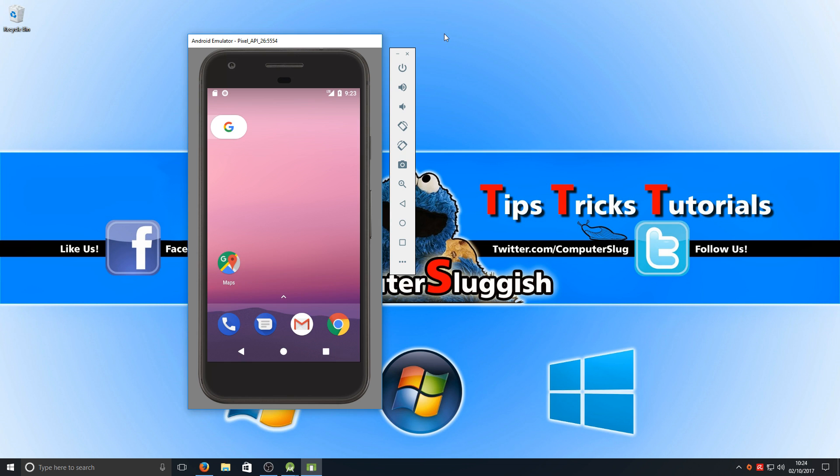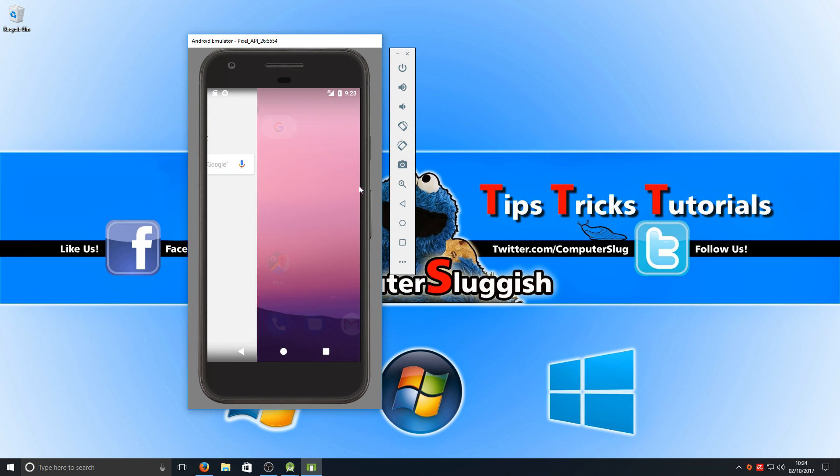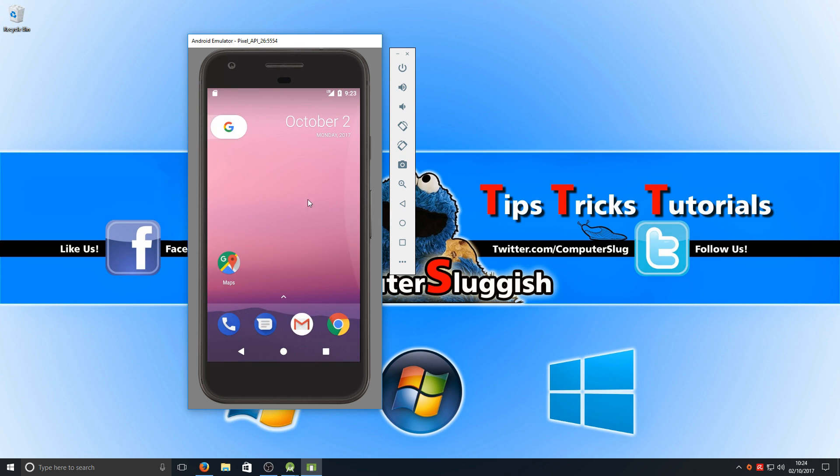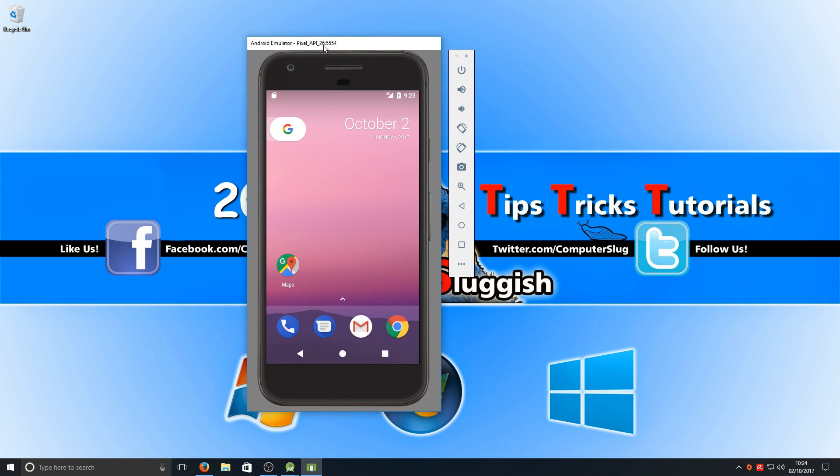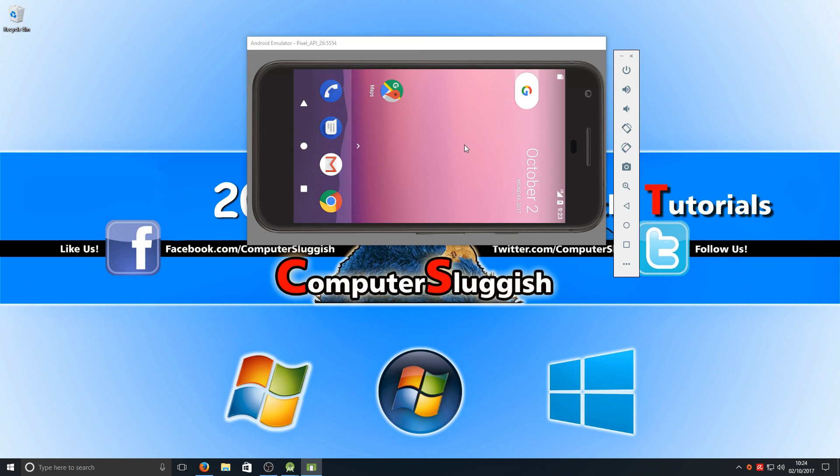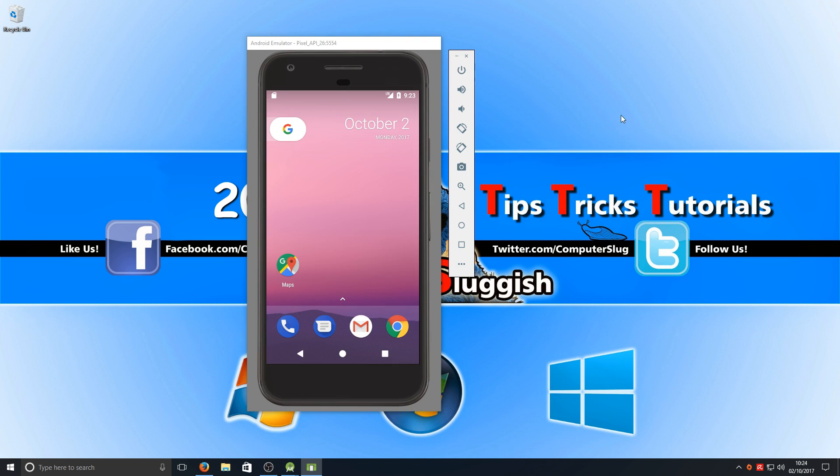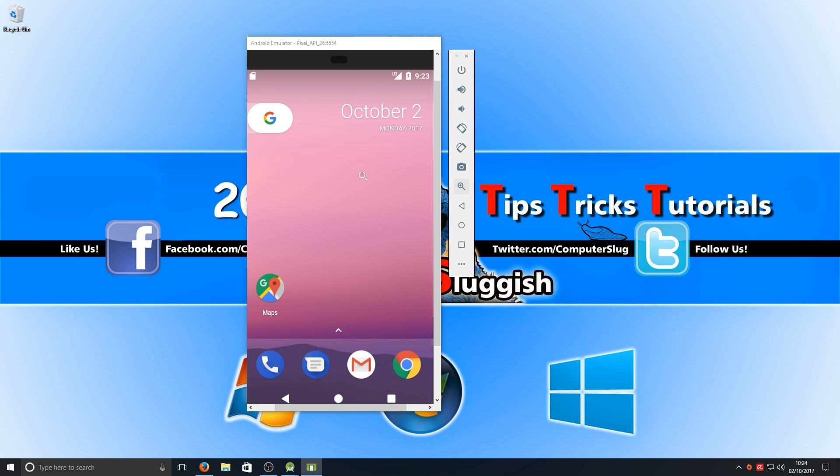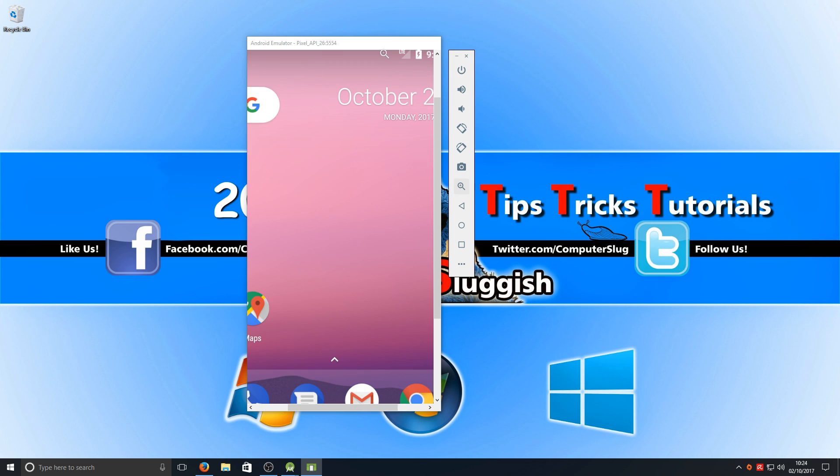Once there, you go. As you can see, we have now got Android Oreo on our Windows 10. You've got a few options here if you want to tilt the screen or tilt it back or if you want to zoom in like so.